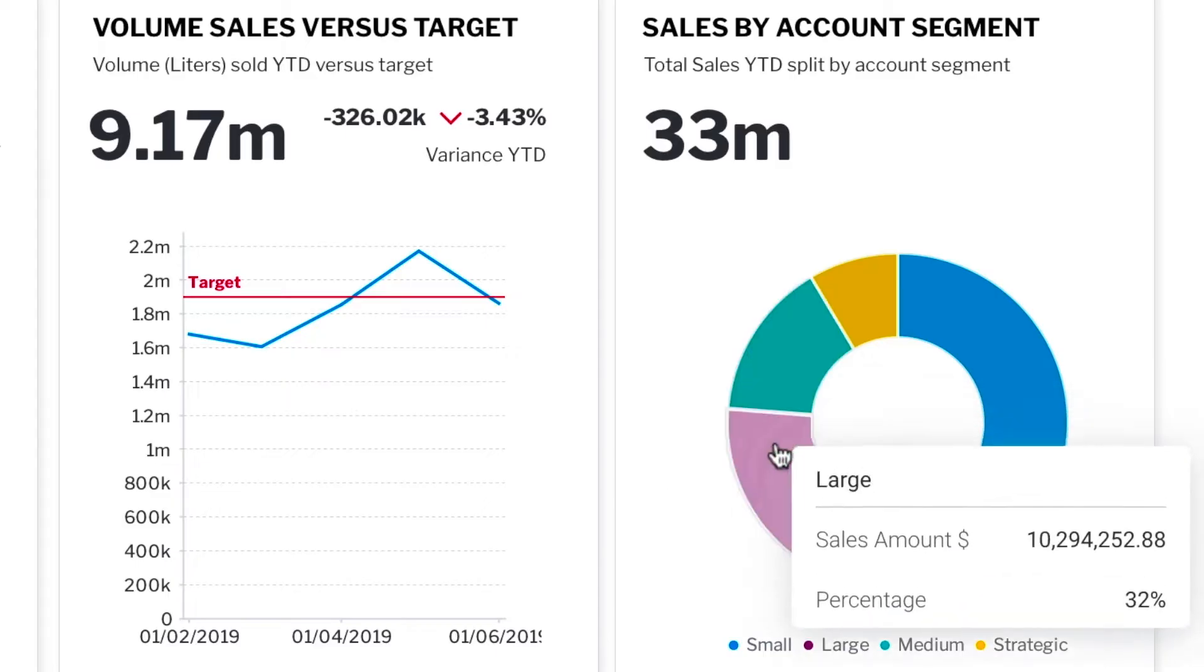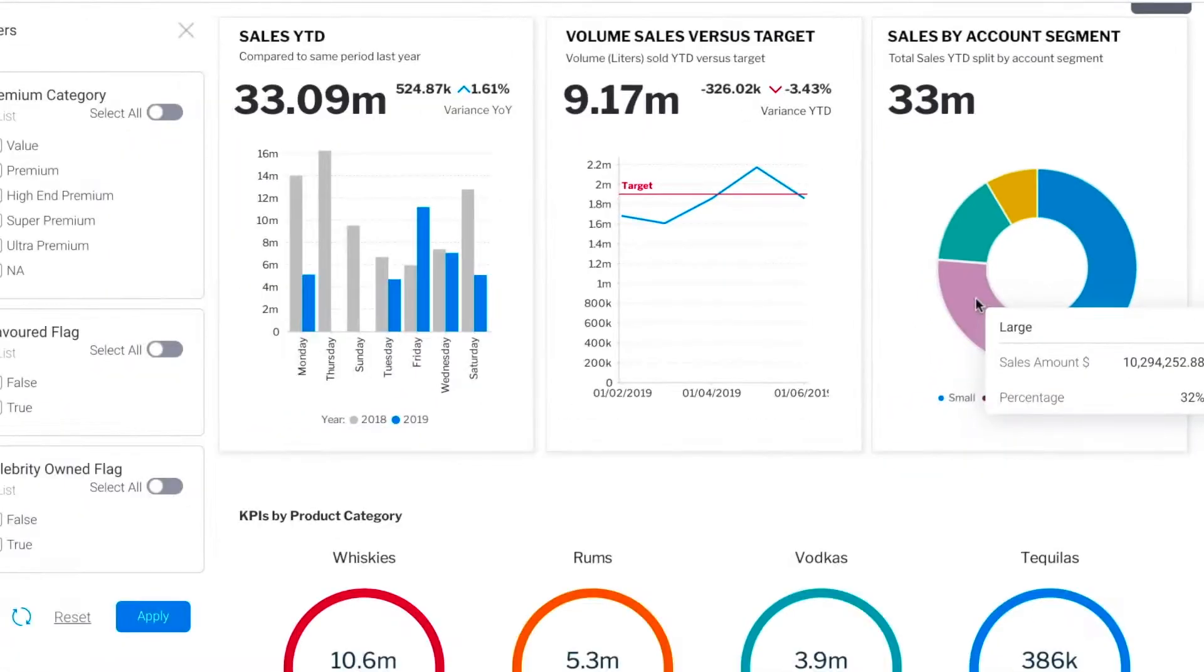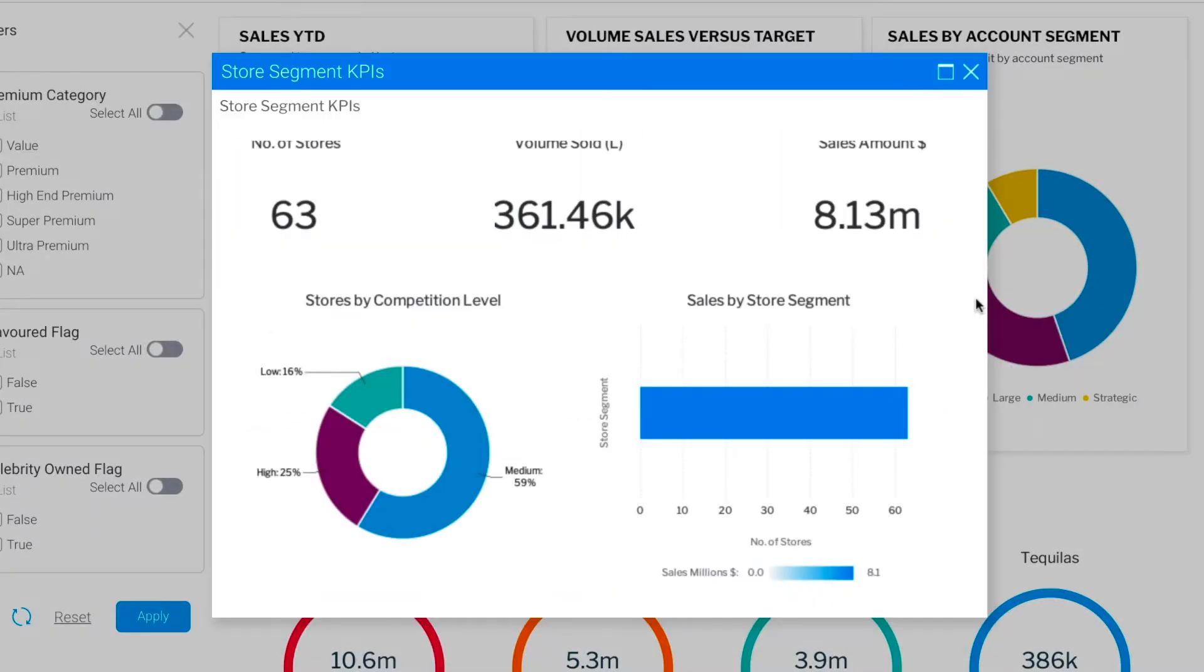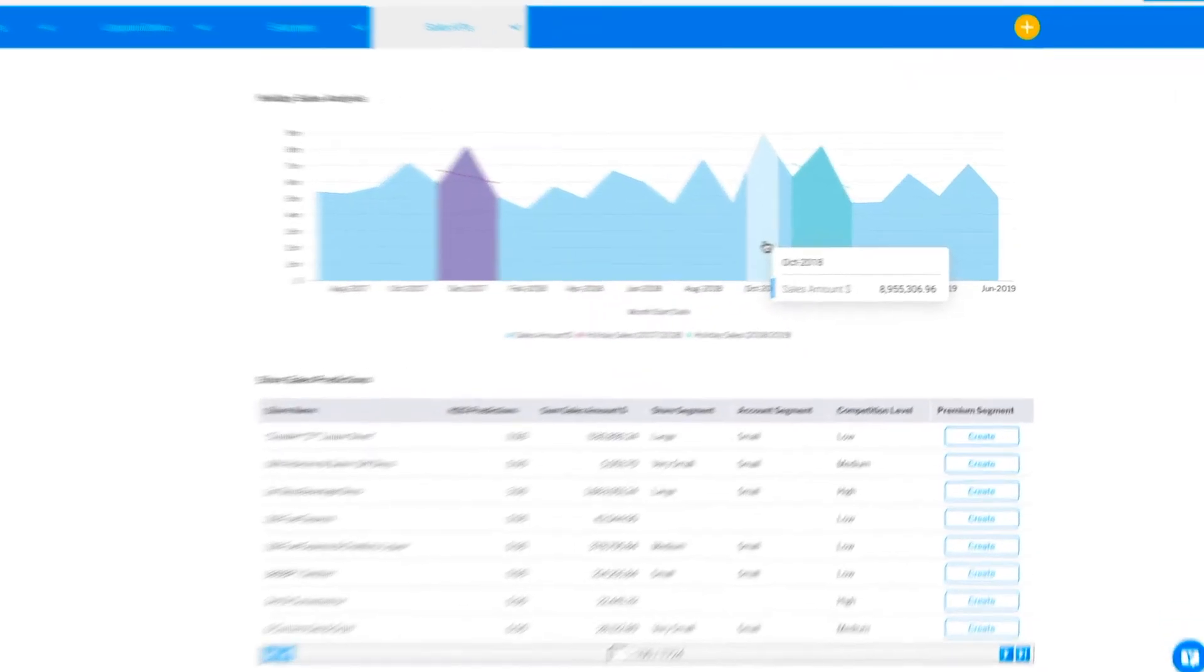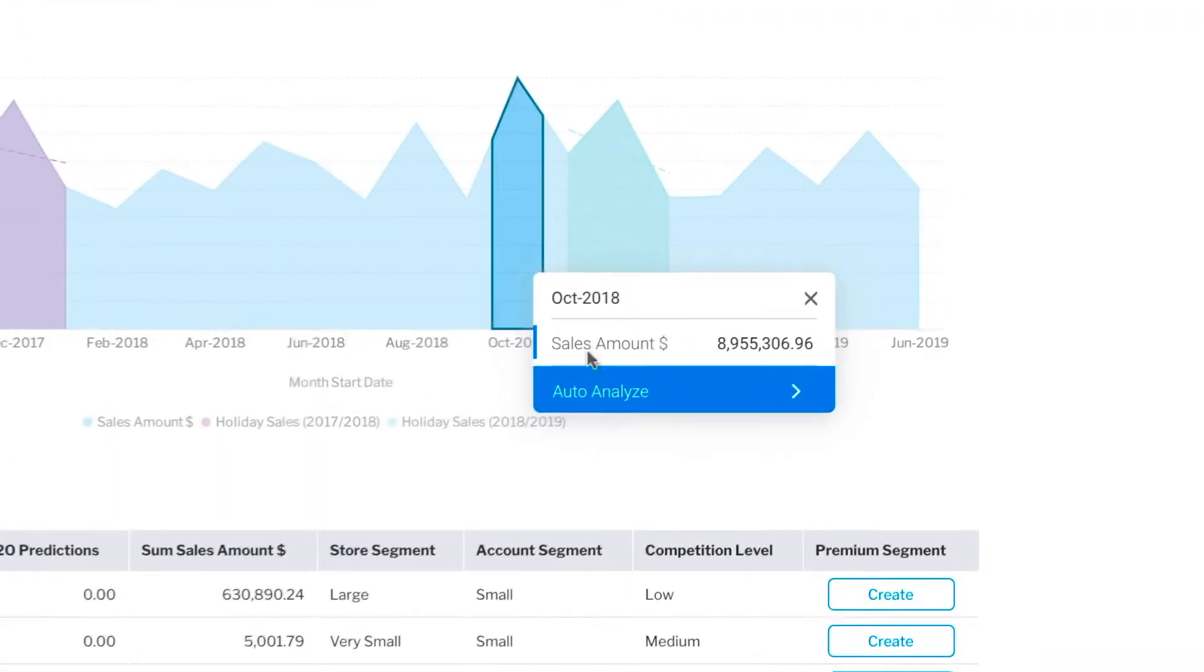Drill into the detail to understand your business better. Spot a change? Automatically discover why, instantly with Assisted Insights.